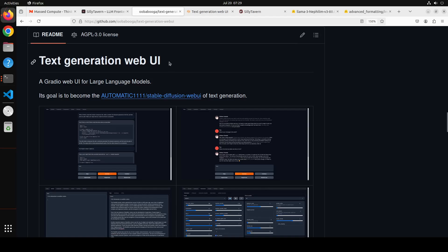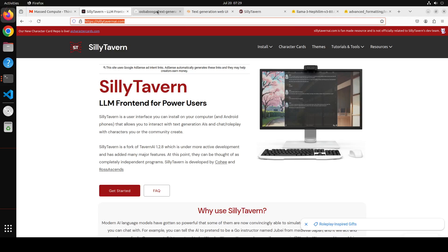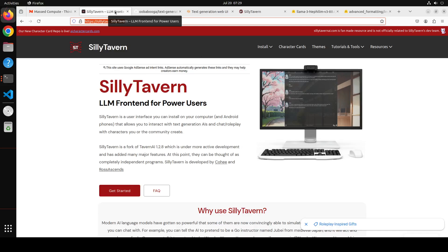If you don't know how to install Silly Tavern or Ooba Booga and how to integrate them, then I've just done a video a few hours ago. Please search the channel and you should be able to find it. I go into way more detail on how to install them, download them, and then configure a model with them.